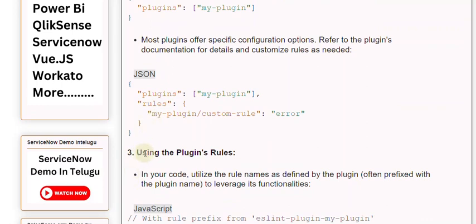Step 3: Using the plugin's rules. In your code, utilize the rule names as defined by the plugin, often prefixed with the plugin name, to leverage its functionalities.